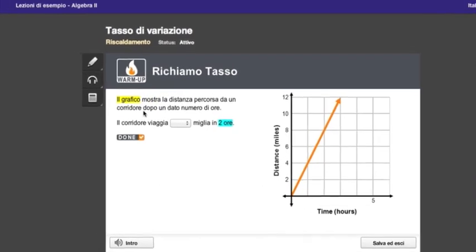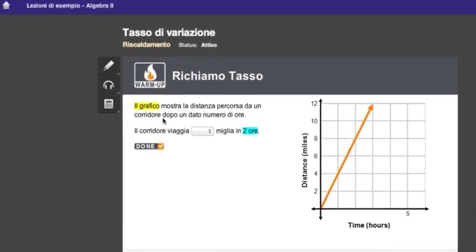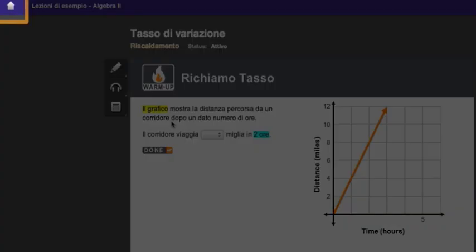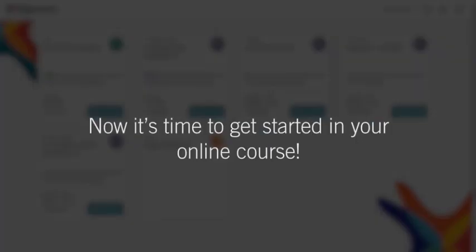Now when you want to leave an activity, just click the home button in the upper left corner of your screen. Don't worry, we'll always save your work. When you come back to the activity, you'll be able to pick up where you left off. Now it's time to get started in your online course.